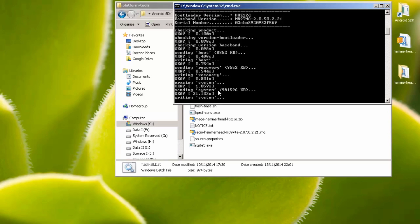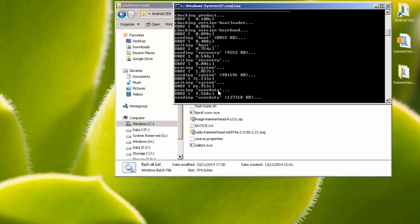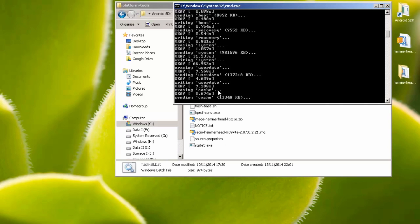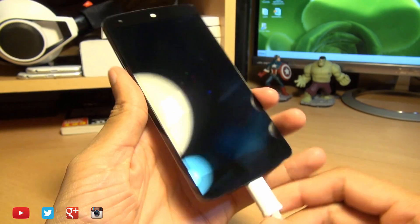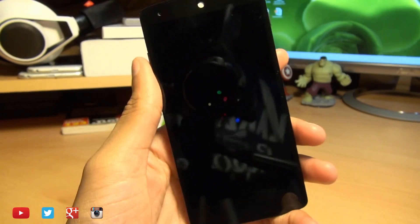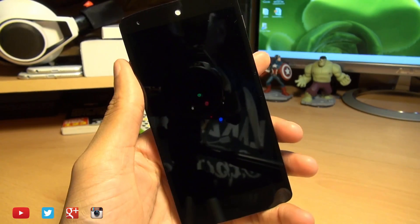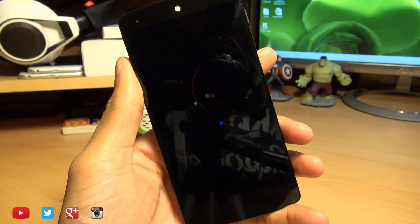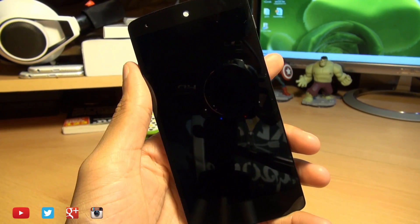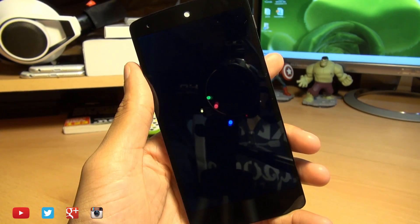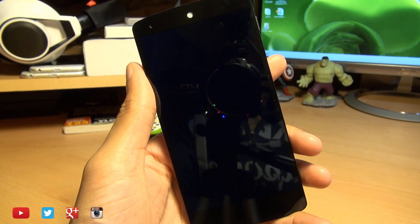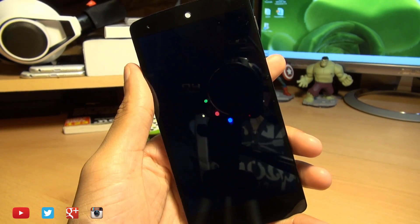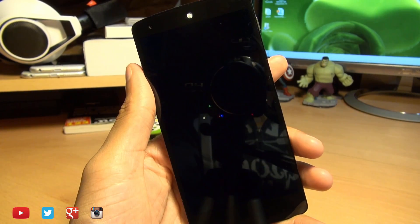Now no matter what it says on the screen, just let it be, let it continue through its motions. When it's finished, it'll say finished total time and press any key to exit. That's it, the phone will then reboot. We can unplug the device from the computer as it's no longer required. As this is the first time that the device is booting up after the ROM has been flashed, it's going to take a little bit longer than normal. No matter how long it takes, just be patient and let it do its thing.